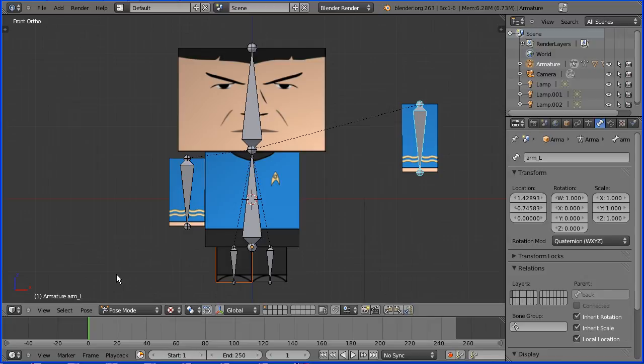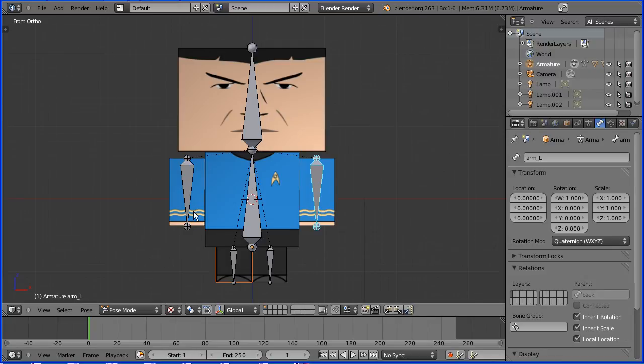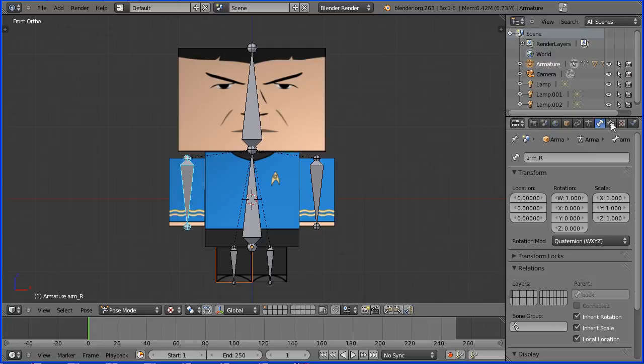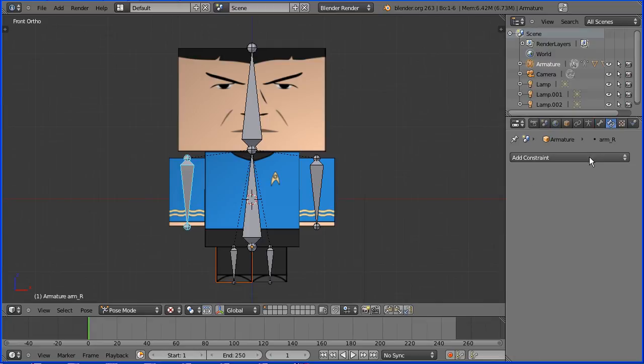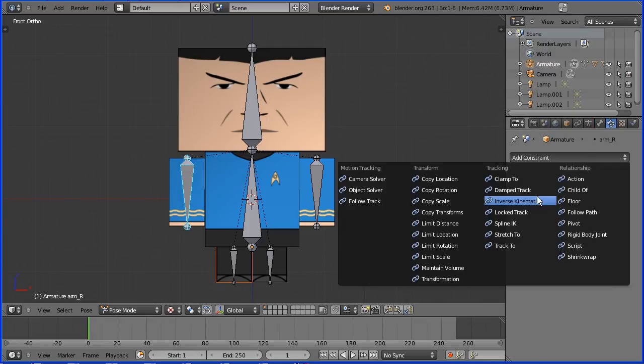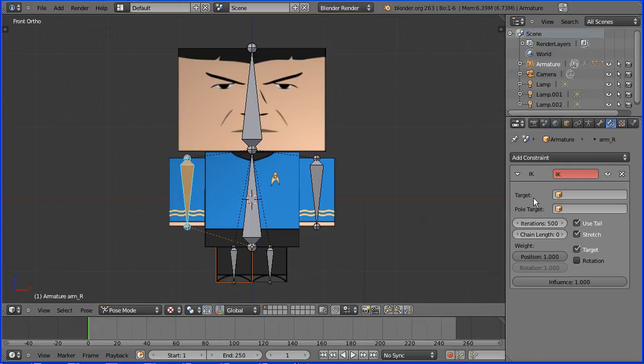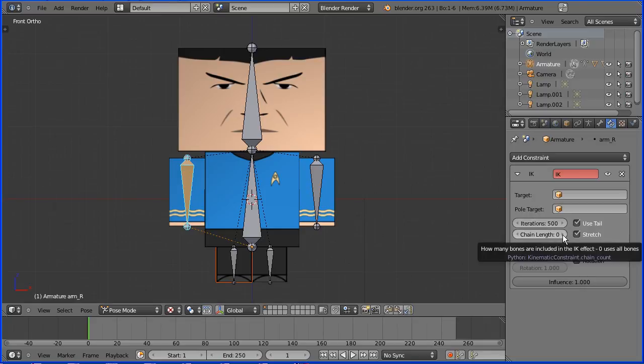To be able to pose the arms and the legs I'm going to apply the inverse kinematics constraint. Select an arm bone, click the bone constraints button, add constraint inverse kinematics. Because there's one bone, set the chain length to be one. Select the other arm, add constraint inverse kinematics, chain length one.